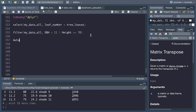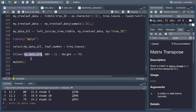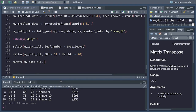Next, we have the mutate() function, used to create new columns in your data frame or to modify existing ones — also from the dplyr package. The first argument is the data set. Let's say our height is in feet and we want to convert it to meters. We'd say height_meters = Height * 0.3048 inside mutate(). That creates a new column in the data set with the converted values.